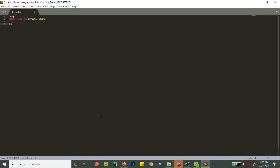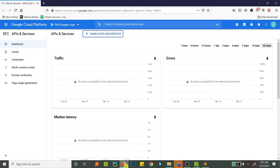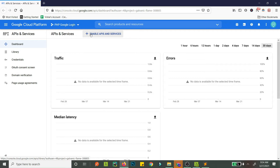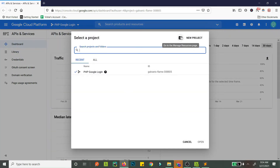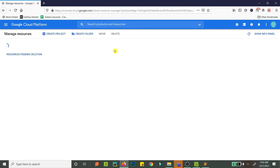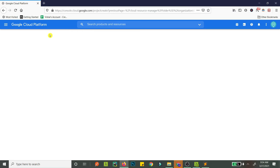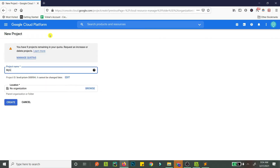Now we need to get our client ID and related credentials, but where do we get the client ID, client secret, and redirect URL? We need to get these from Google itself. What we need to do is create a new project. I've already done this but I'll show you again. You create a new project - let's call this 'My G Login' - and just create the project.